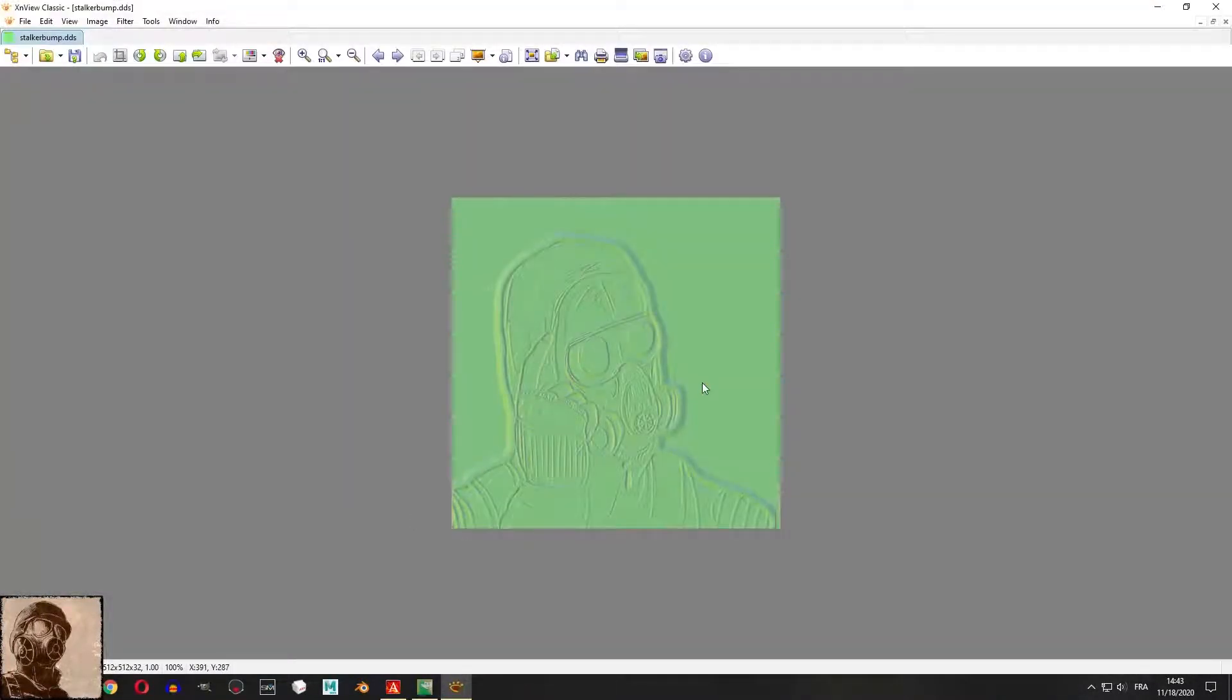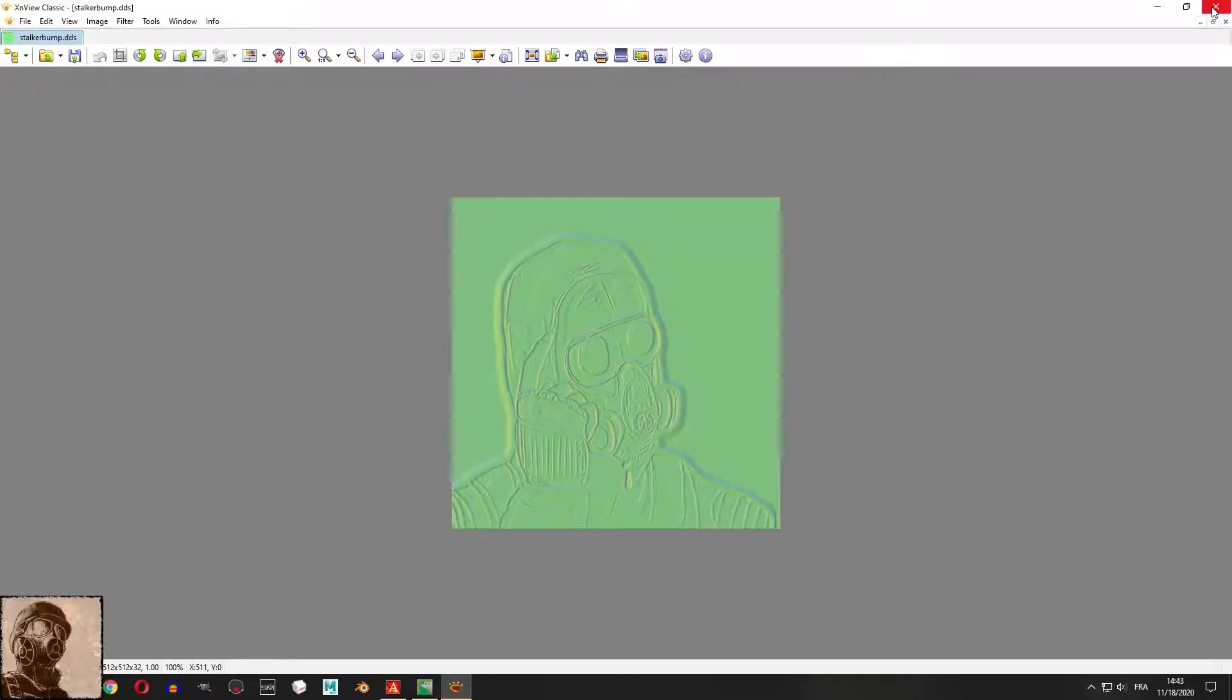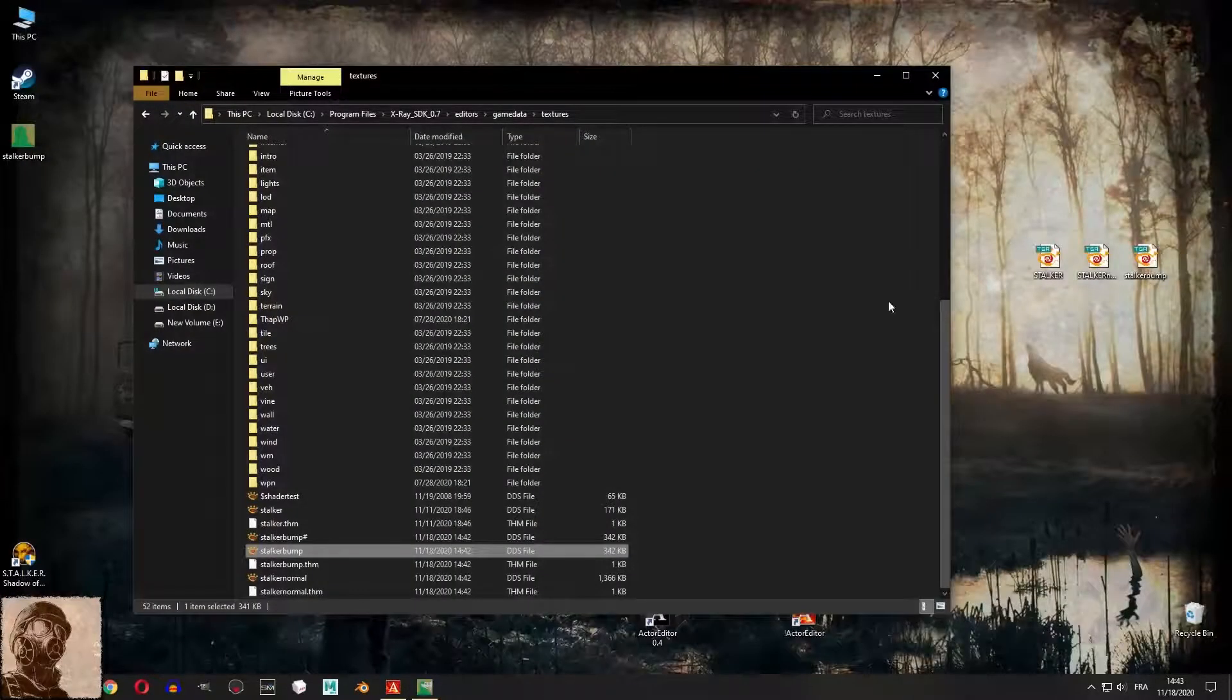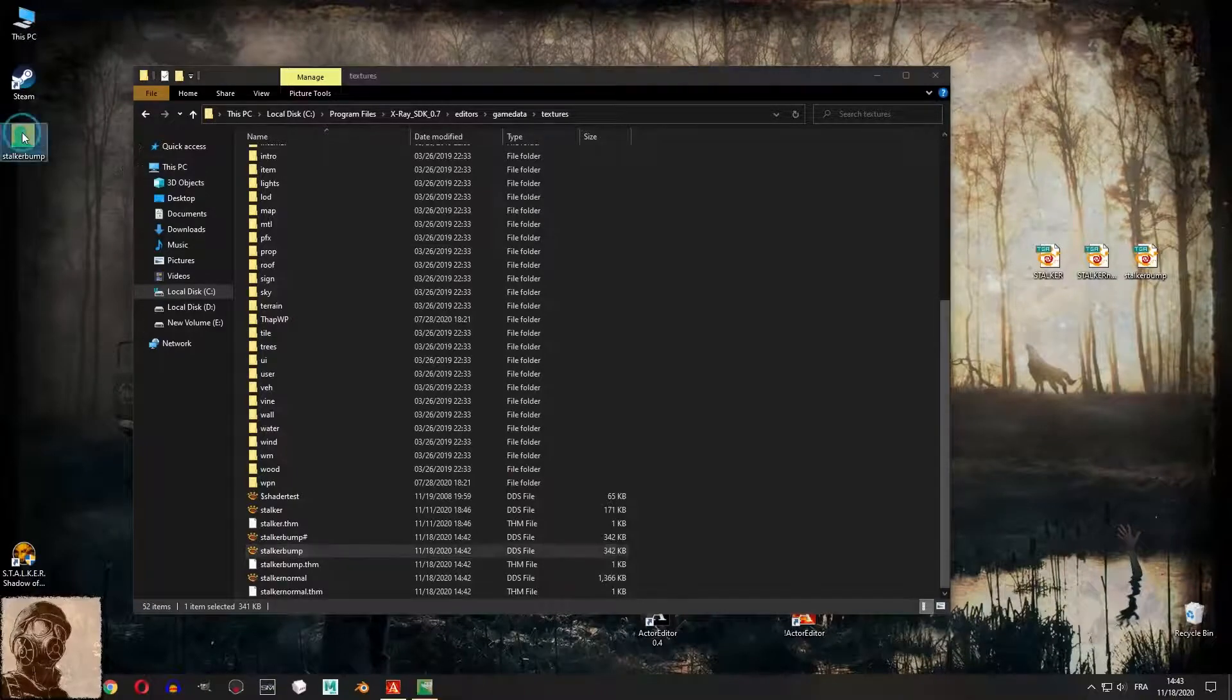However the bump map got messed up in the process, hence why we made a DDS format out of it. Simply copy the DDS we created here.